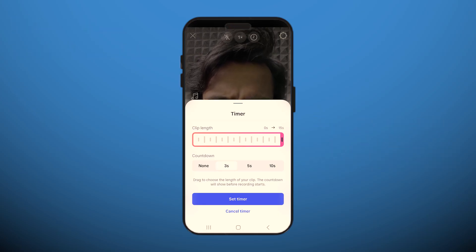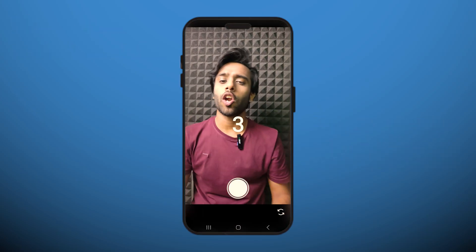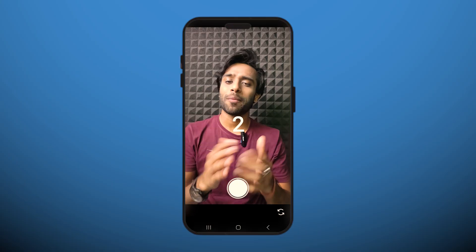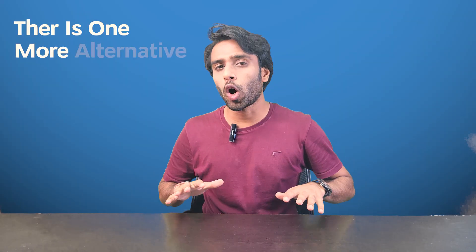You can choose three seconds, five seconds, or ten seconds and set a timer like this. When you tap on the record button, you'll get a countdown before the reel starts — just like a timer. It's perfect for solo and hands-free videos.